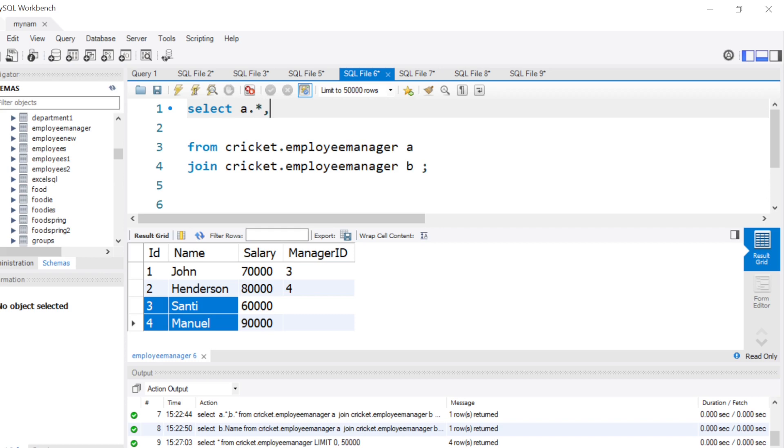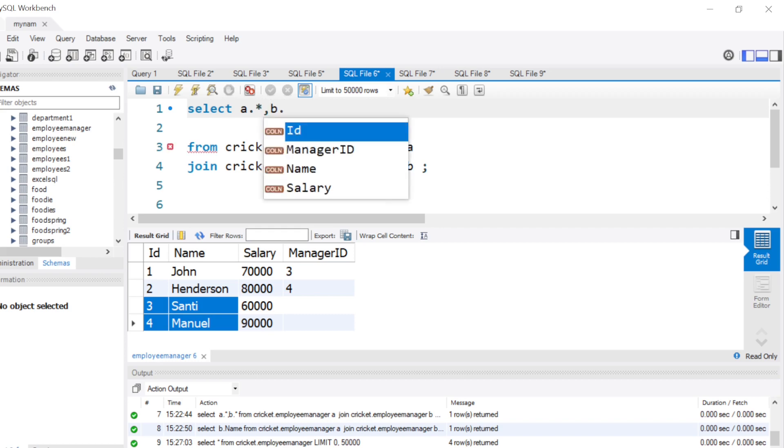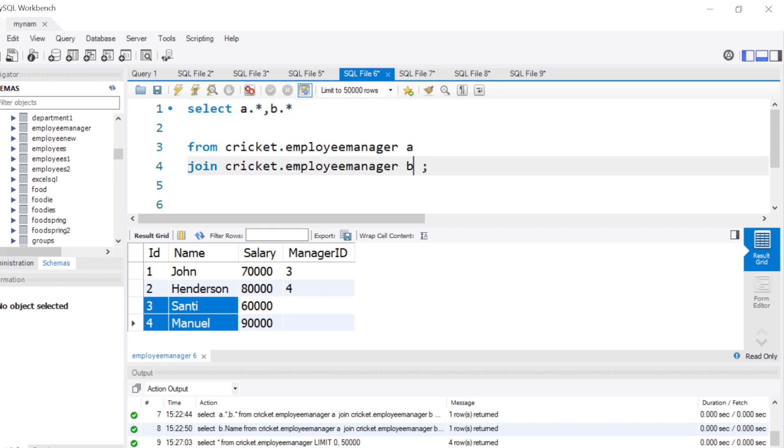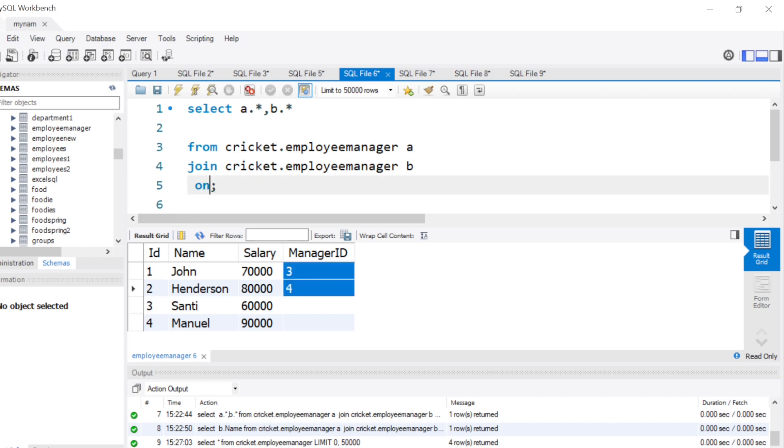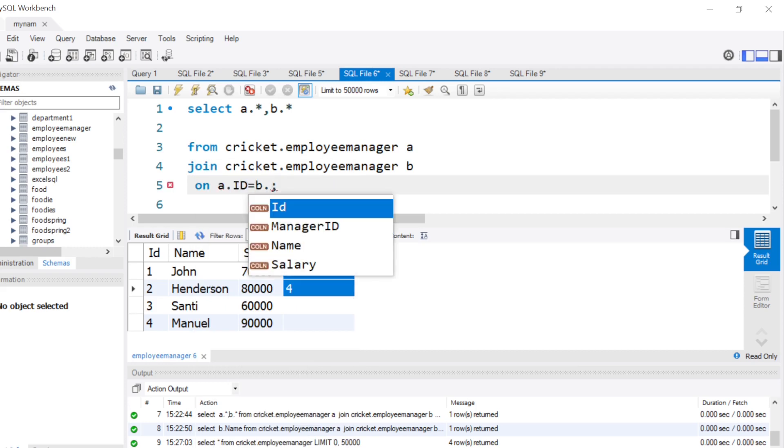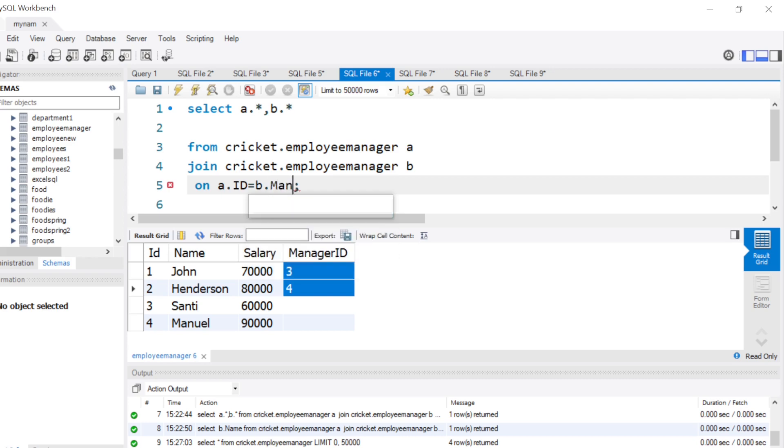So I will also select b.* and let's see what kind of output we get. I will put one extra condition. As you see, in this case, the ID here are actually the same as the manager ID here. So let's try and join the ID from the first table, a.ID, and the second table, which also has the same four rows, but this time let us join it with manager ID and see what's happening.